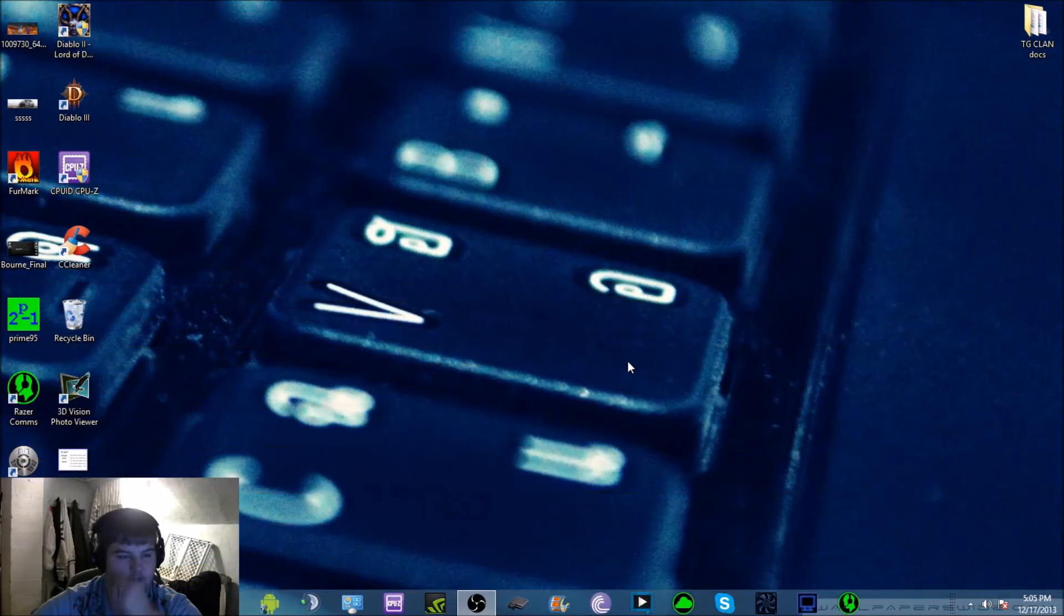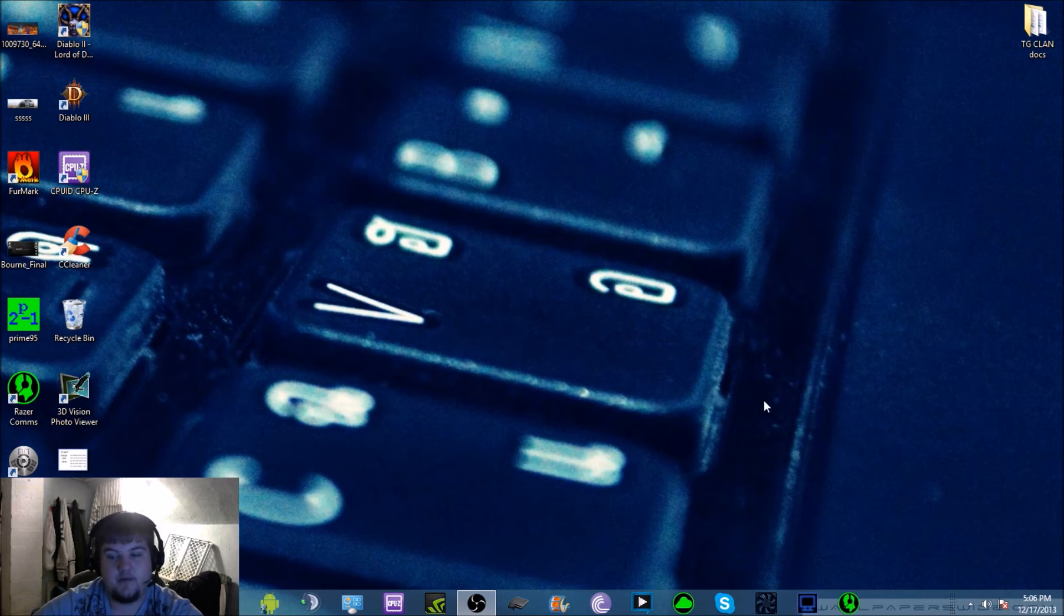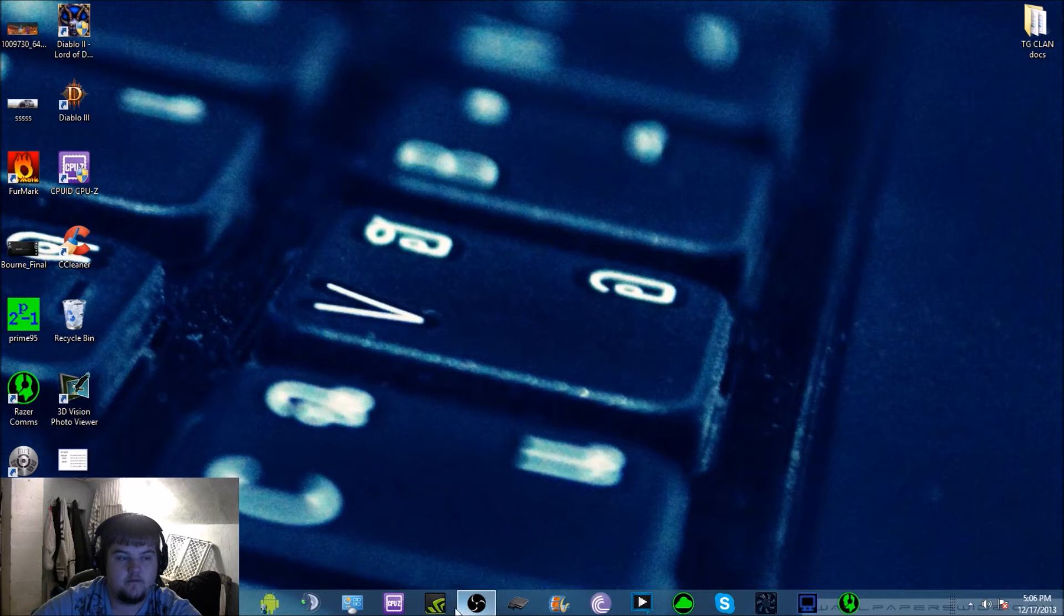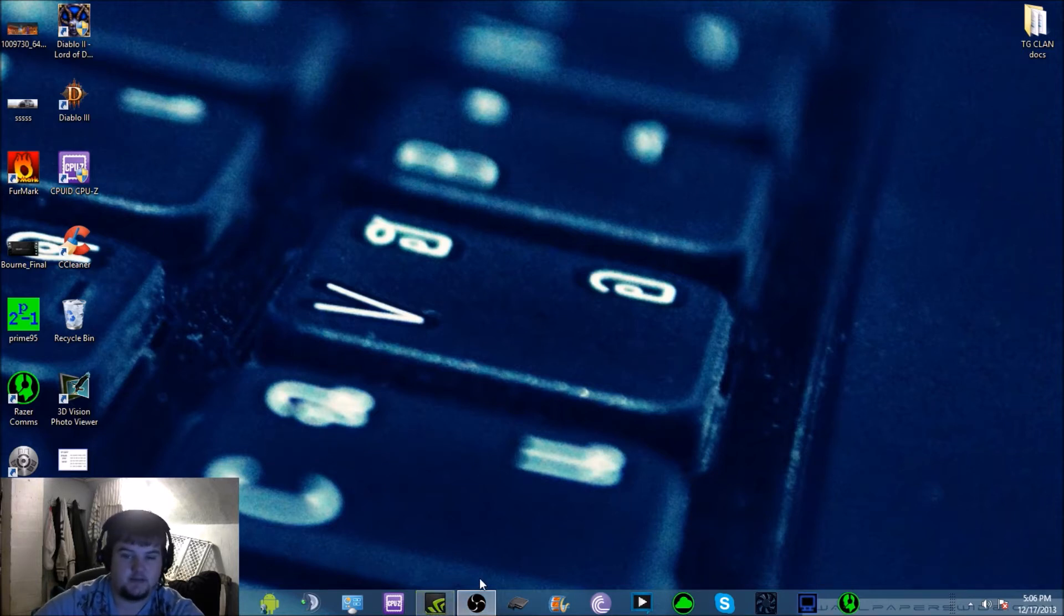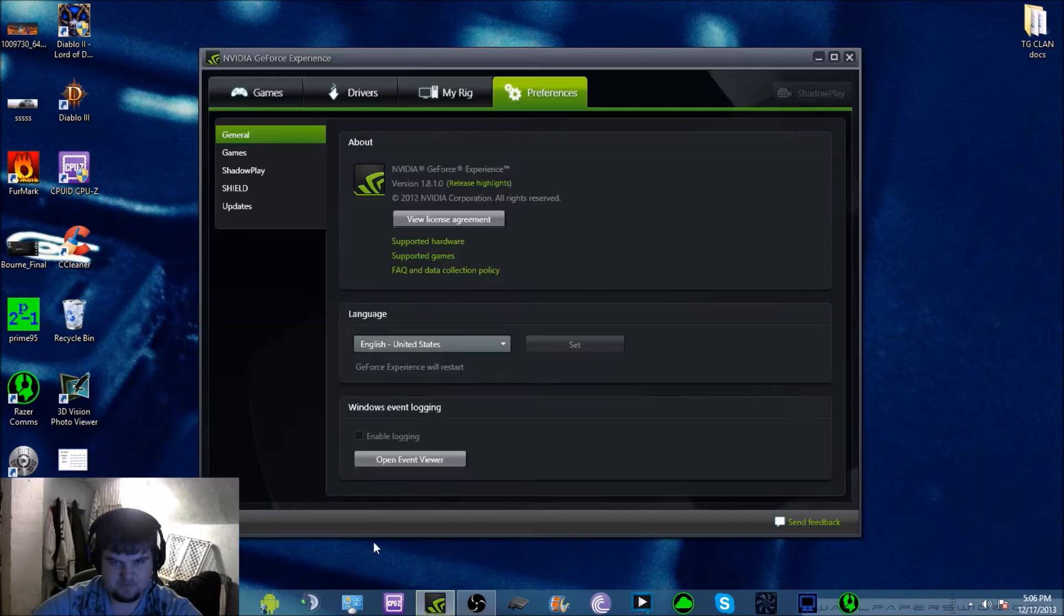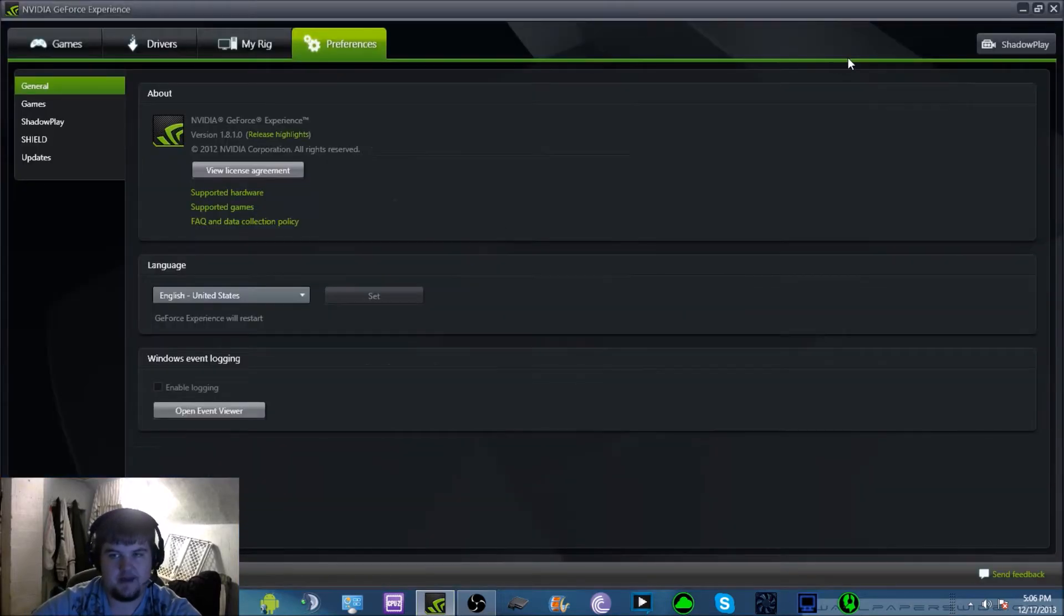All right, so now I'm here at my desktop. I have the update, I have the little icon right here for the GeForce Experience. What you're going to do is click on your GeForce Experience and wait for it to load. I'm going to maximize it so you guys can get a better idea of what I'm doing.